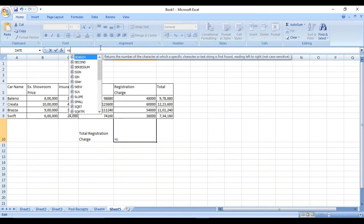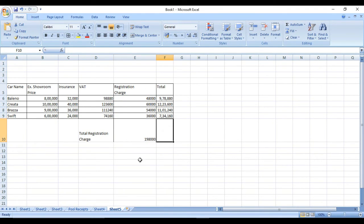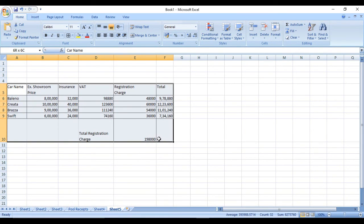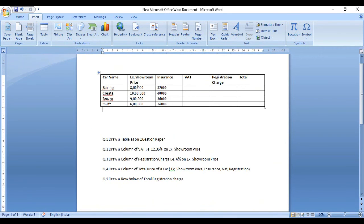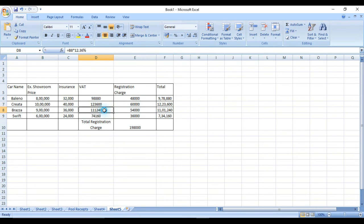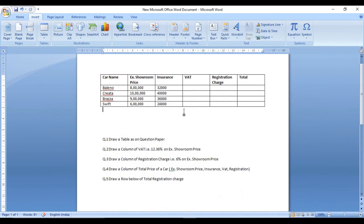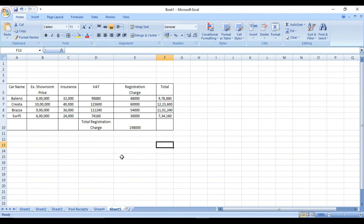We have to total all the registration charges: is equal to SUM, open bracket, select the range, close bracket, Enter. Now we have to cover all this. Again, we go to the border option and add the border at the top. All values should be in the center, so we select all and center-align them. Now it's complete.